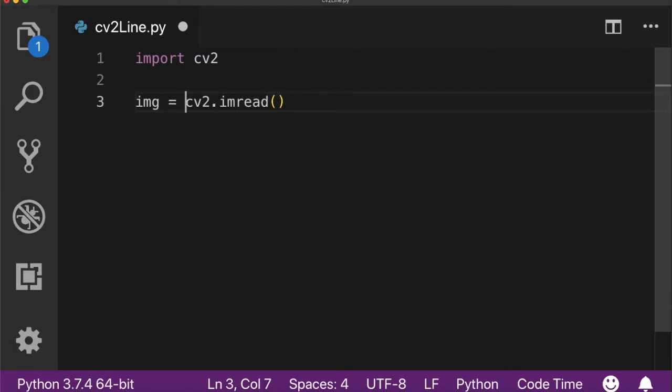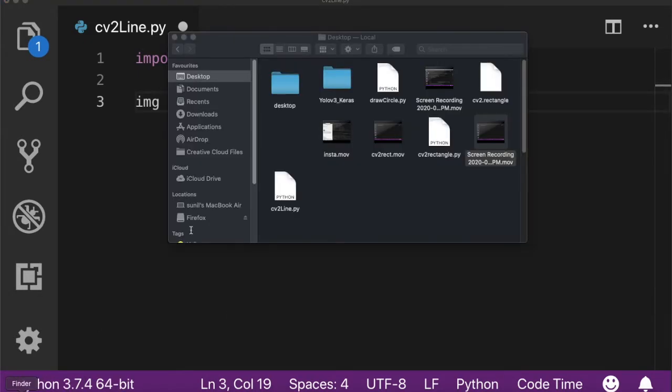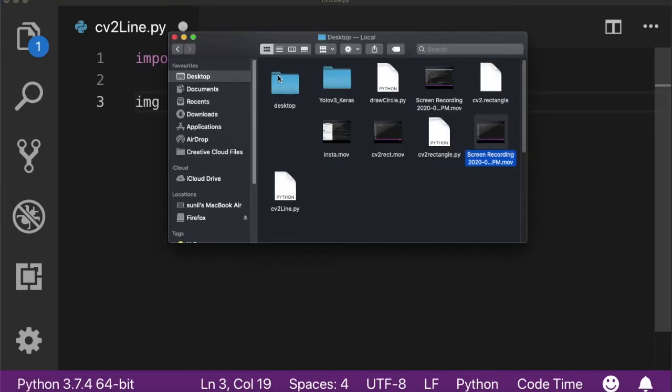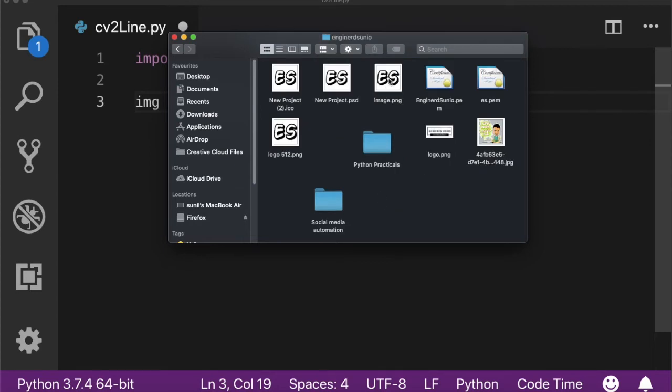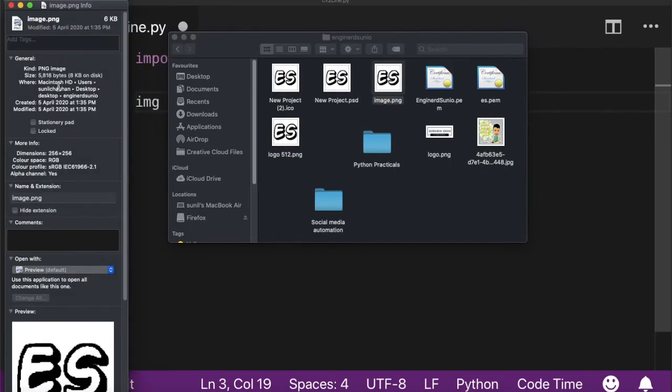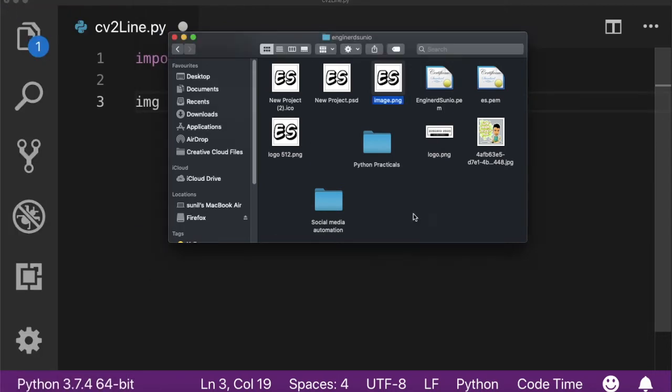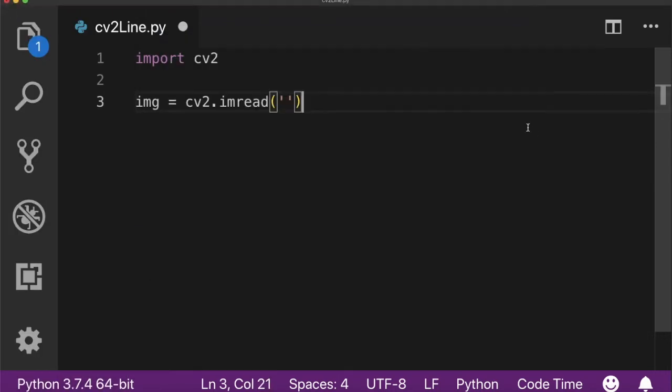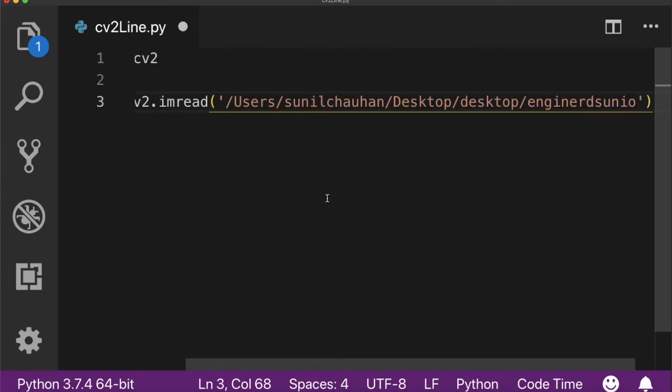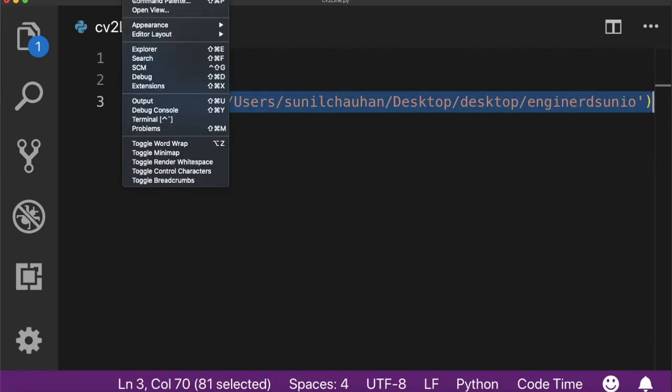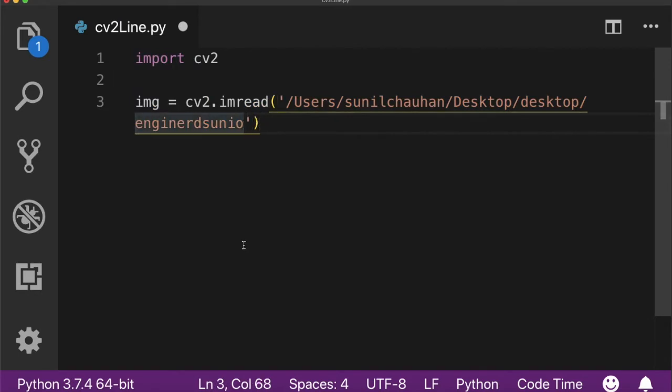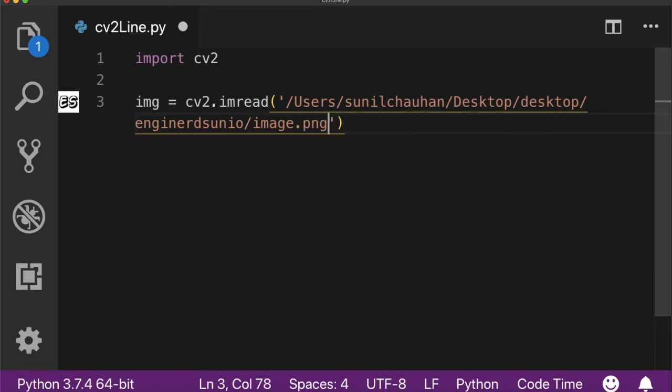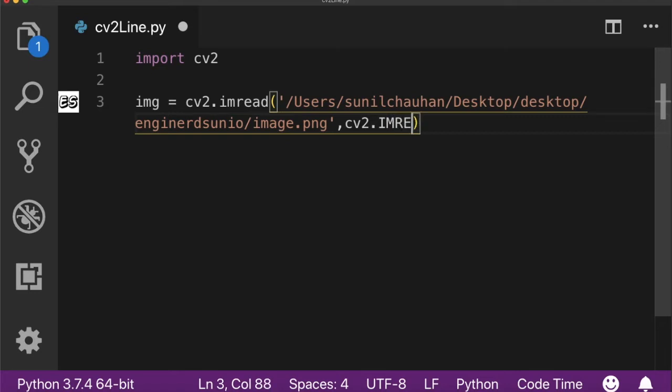I'm going to write the loaded image into the image variable. Here you can pass the full path of the image. I'm going to copy the full path from the image property. You also need to pass the image name and extension, that's png. The second parameter is for how you want to open the image, either in grayscale or in BGR or in RGB format.